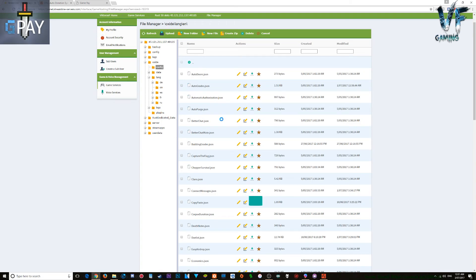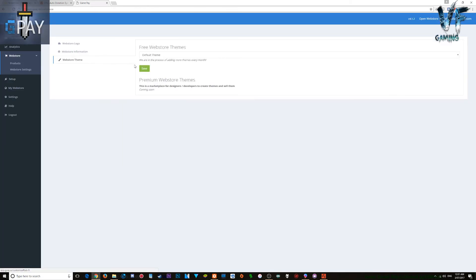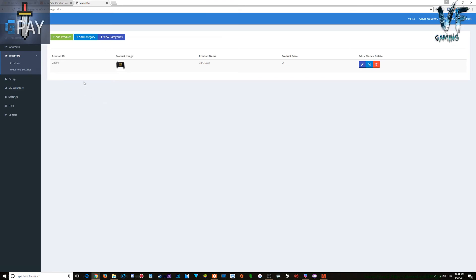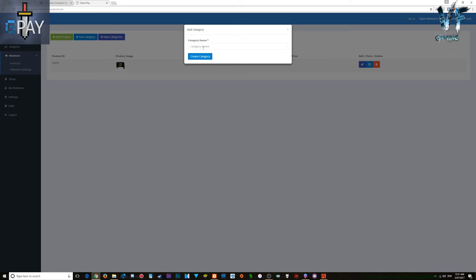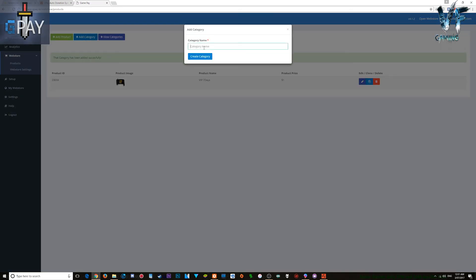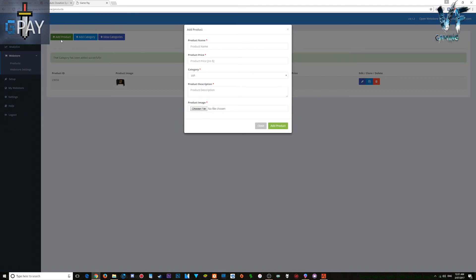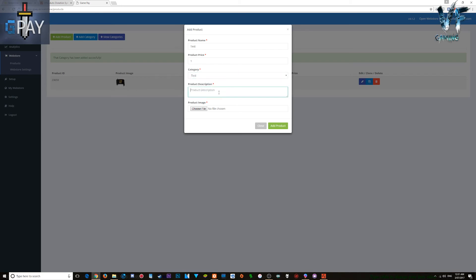Go back to the config file. Once that's done you can select your theme however you like. Then go to the product page — when you start, add some categories. For example, I'll name one 'Test' and add some items. When you want to list what you're selling, type in a product name — let's say 'Test' — set a price of one dollar, and assign it to the Test category.